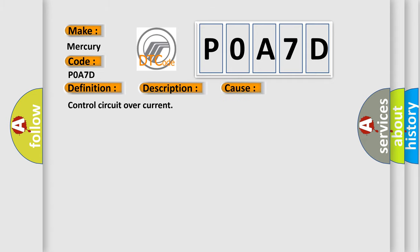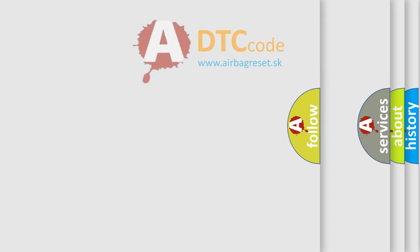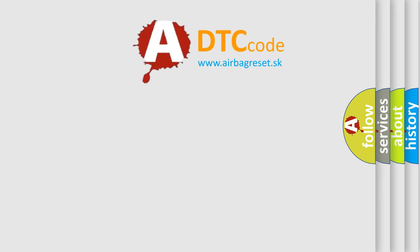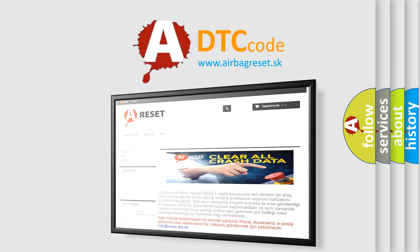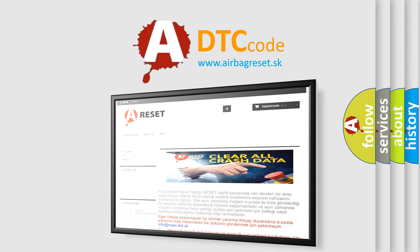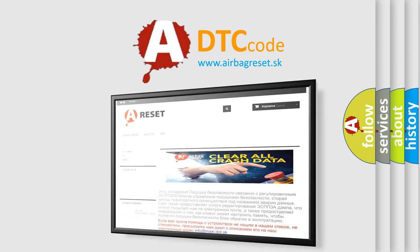The airbag reset website aims to provide information in 52 languages. Thank you for your attention and stay tuned for the next video.